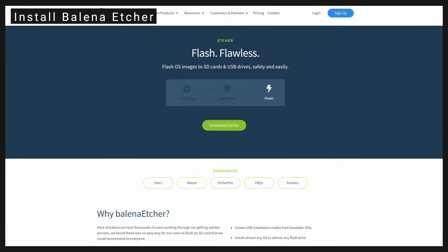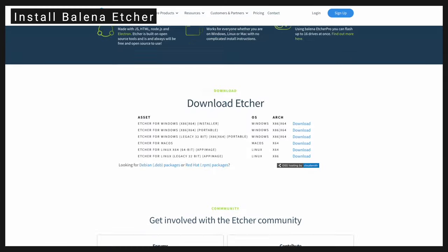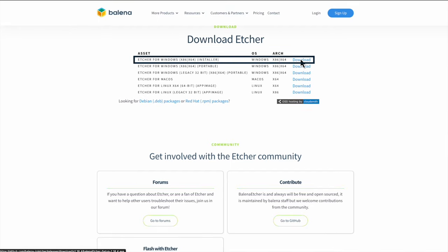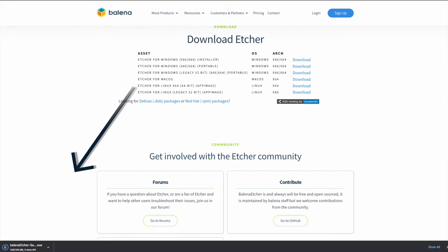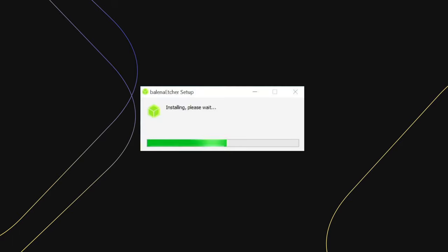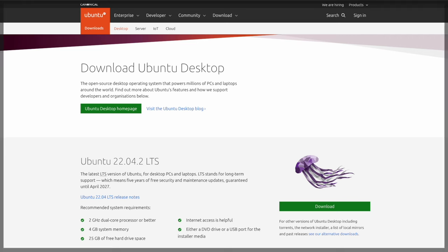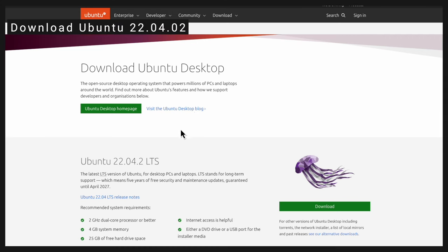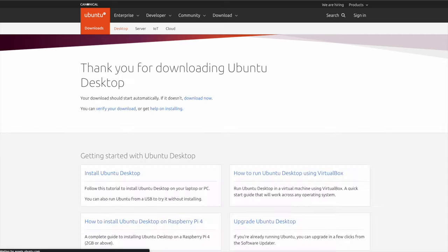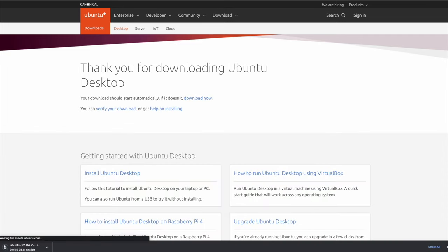Download Balena Etcher for your operating system. Install Balena Etcher. Download Ubuntu 22.04. It weighs 5 GB so it might take some time.